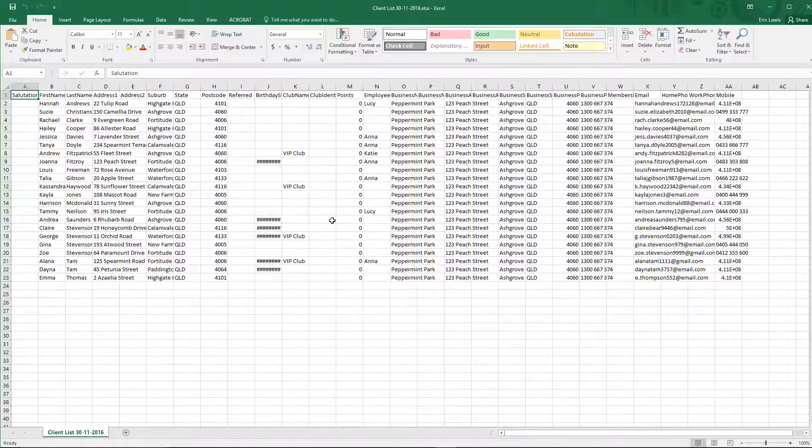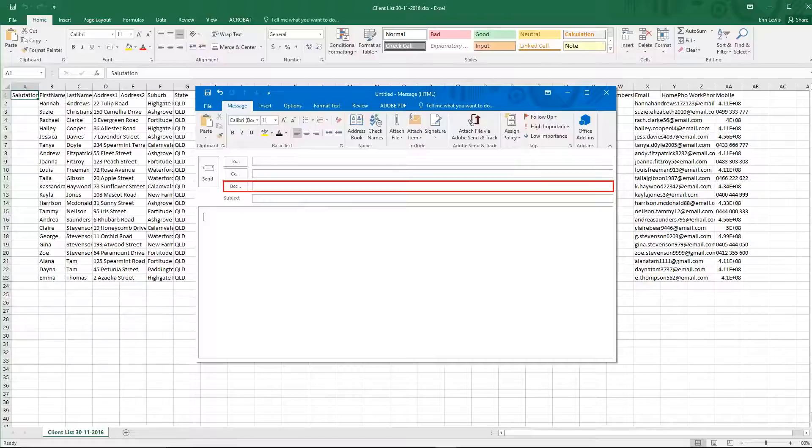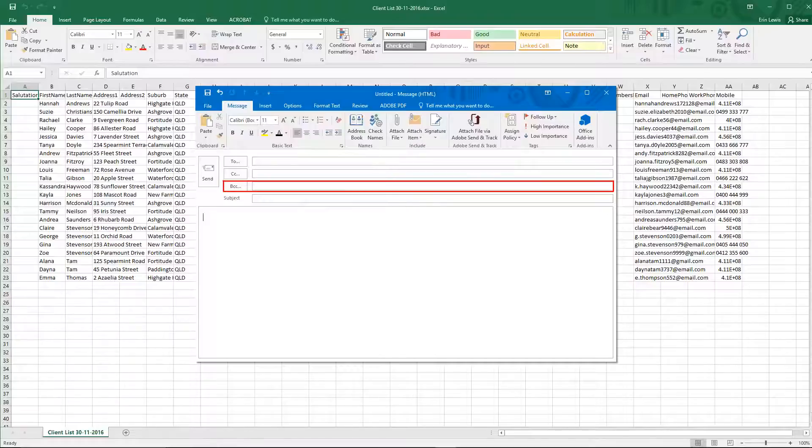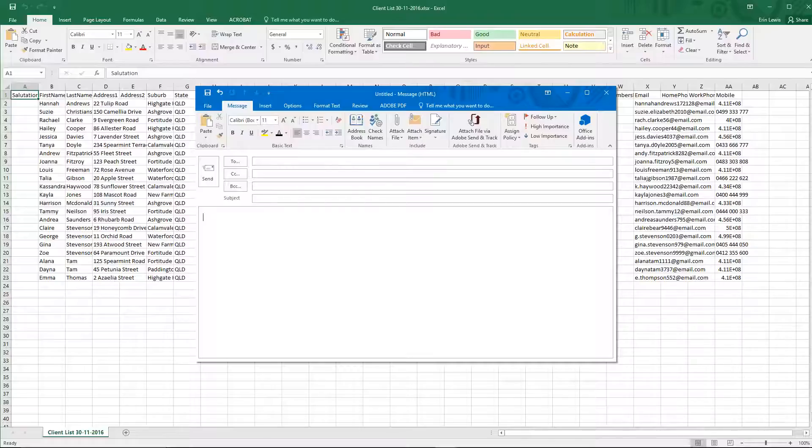If you're going to be using this list to bulk email your clients, we recommend pasting the email addresses into the BCC field of your email. This will prevent clients from seeing each other's email addresses. In the To field, you can enter your own email address so that you receive a copy as well.